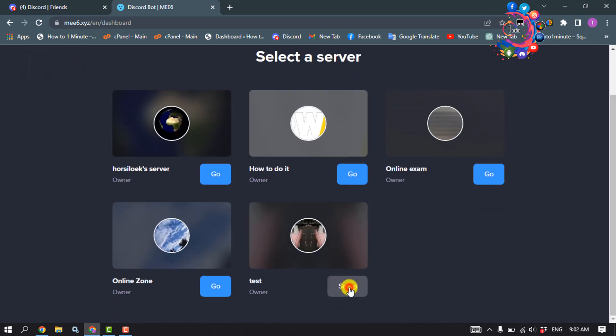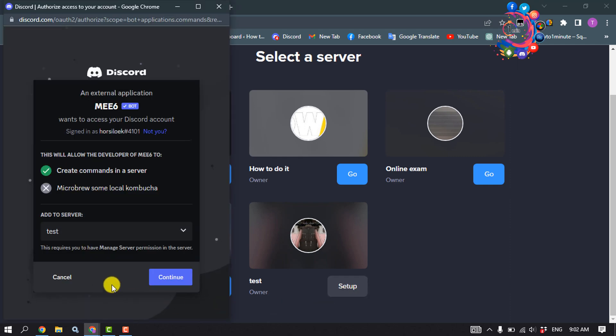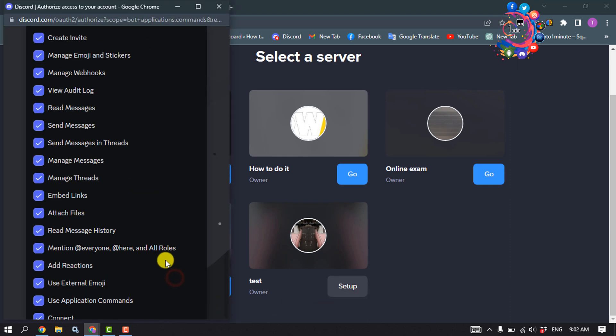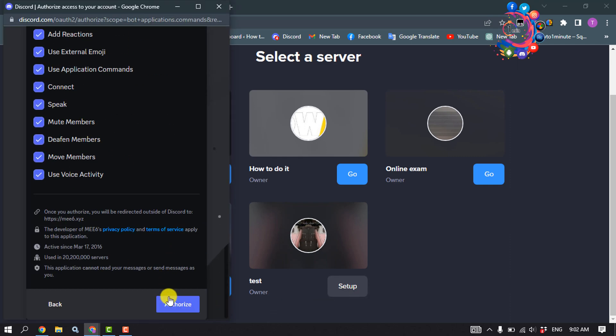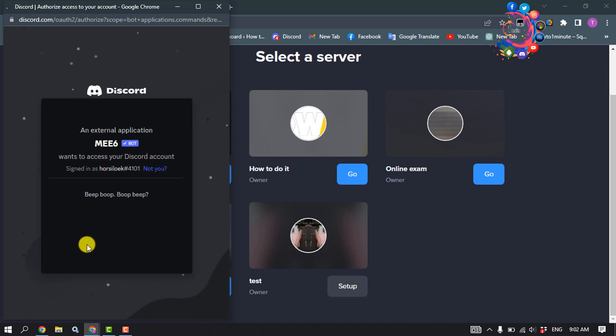Click on Setup, then Continue, then Authorize. Ensure that you are not a robot.